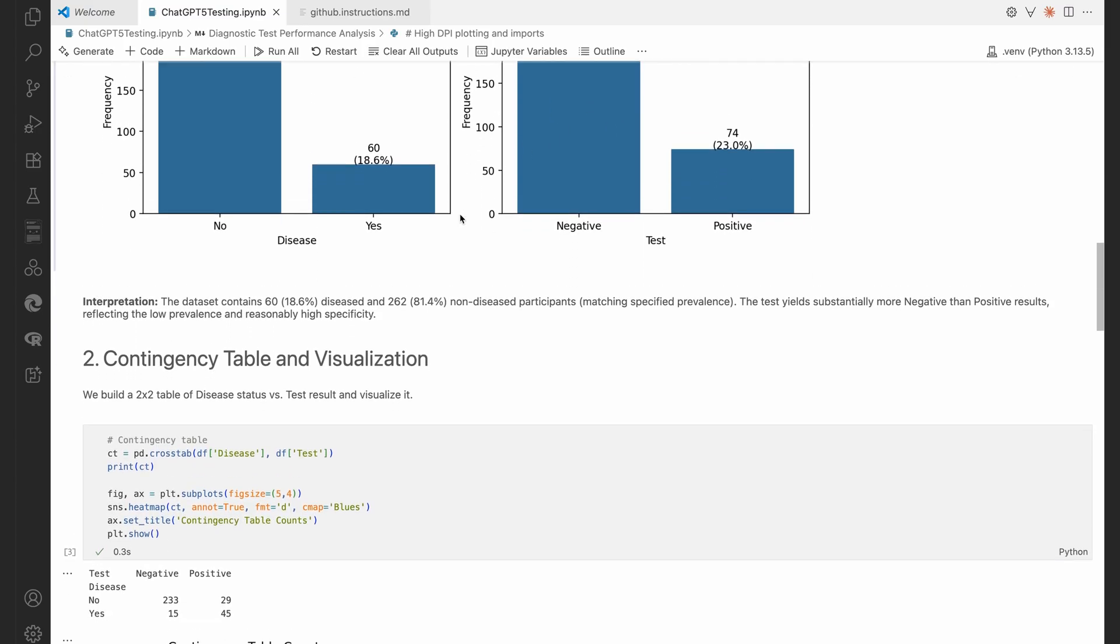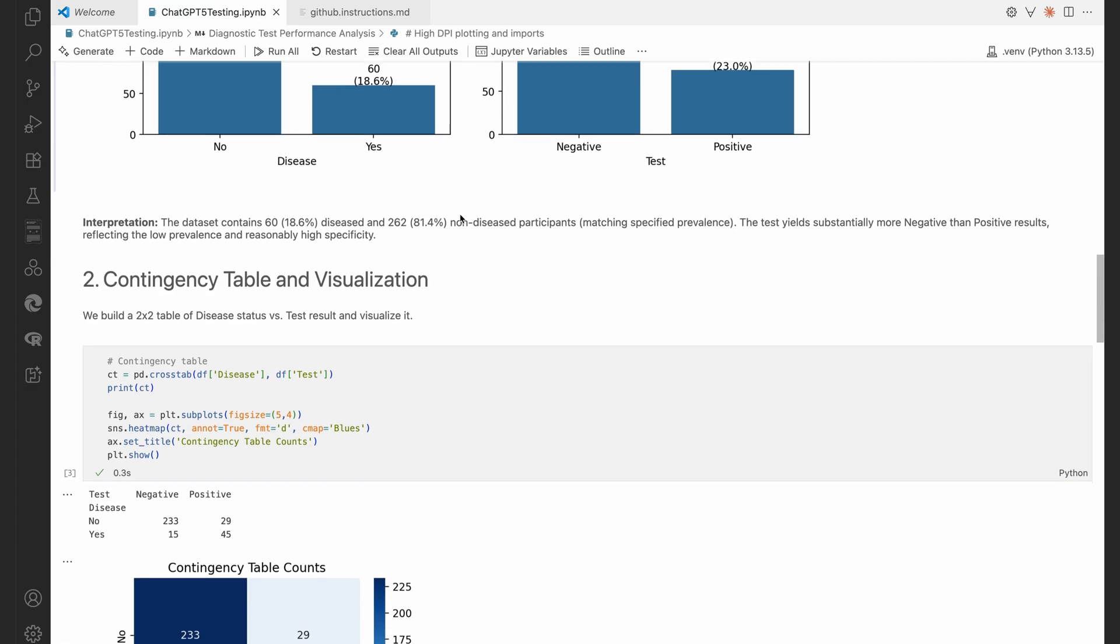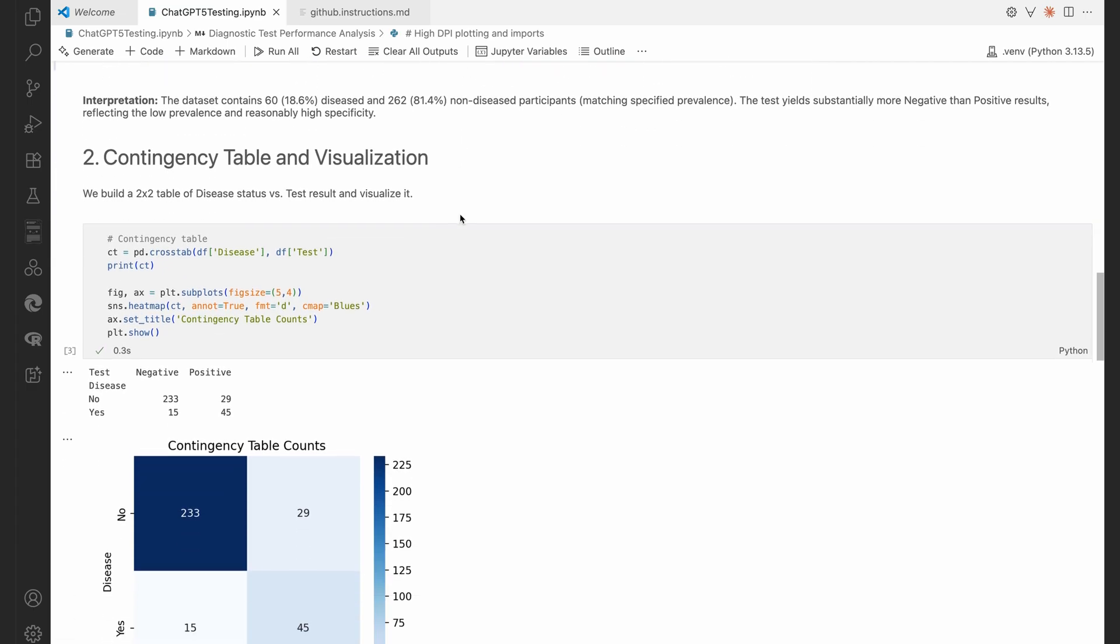Great. Interpretation. The dataset contains 18.6% or 60 diseased and 262 or 81.4% non-diseased participants matching specified prevalence. The test yields substantially more negative than positive results, reflecting the low prevalence and reasonably high specificity.